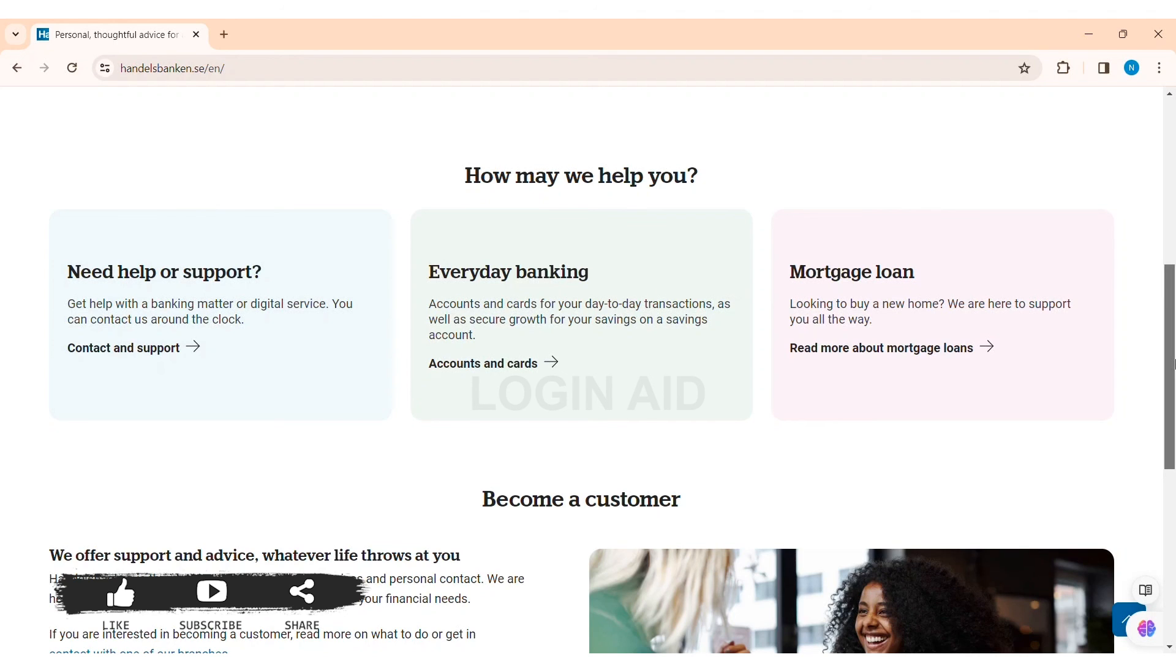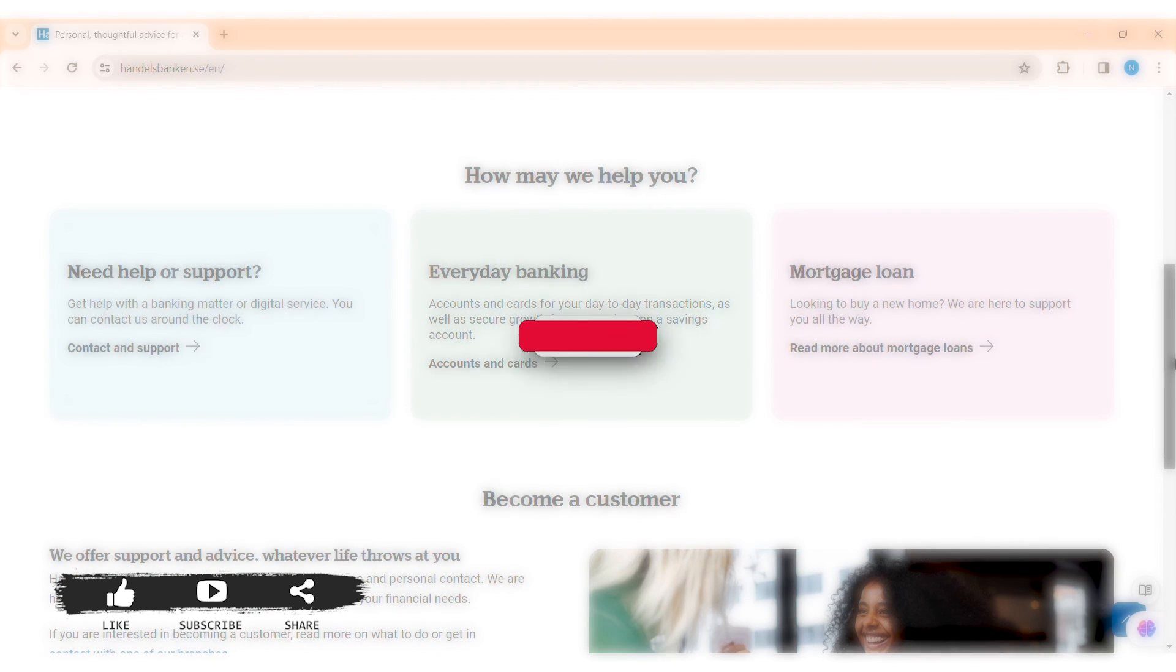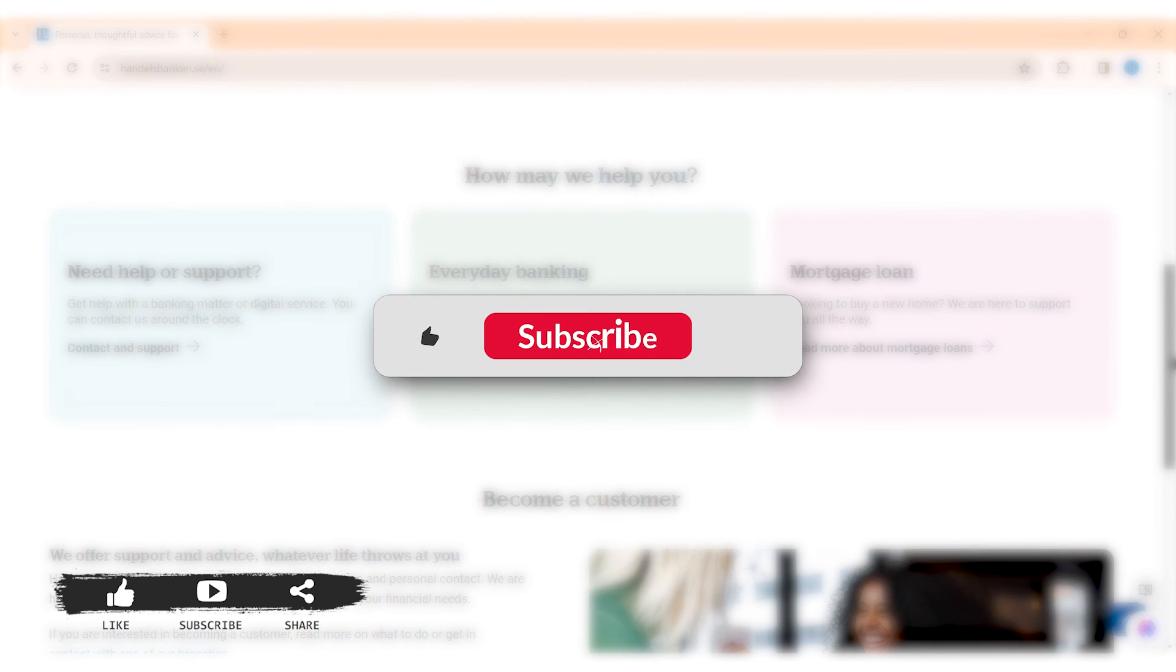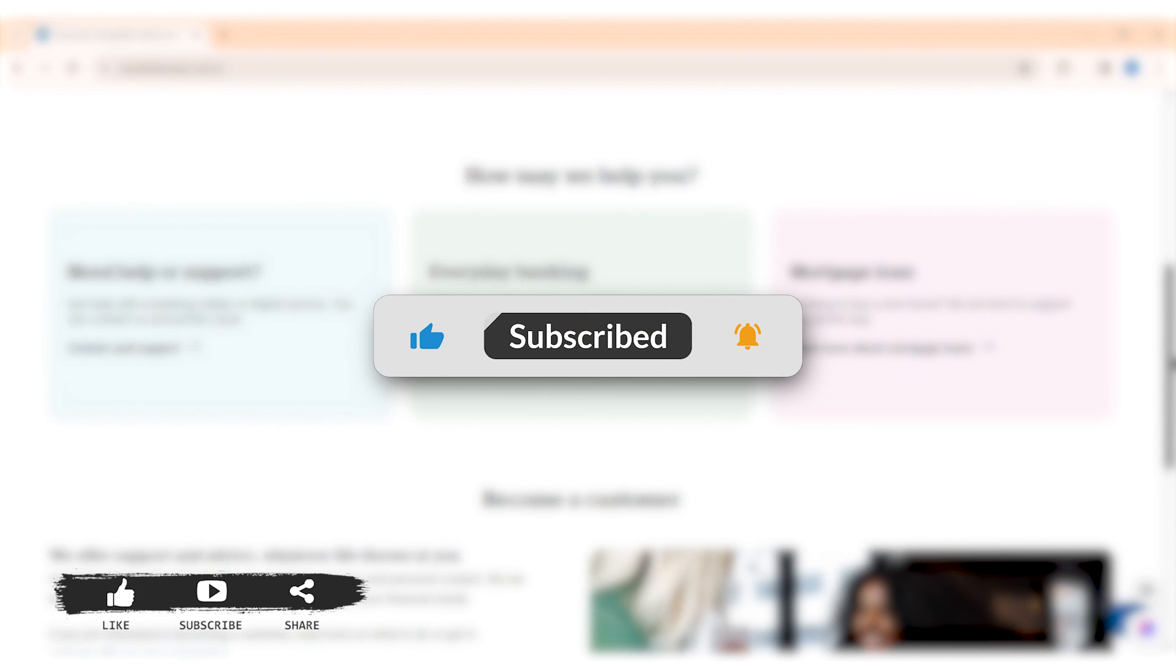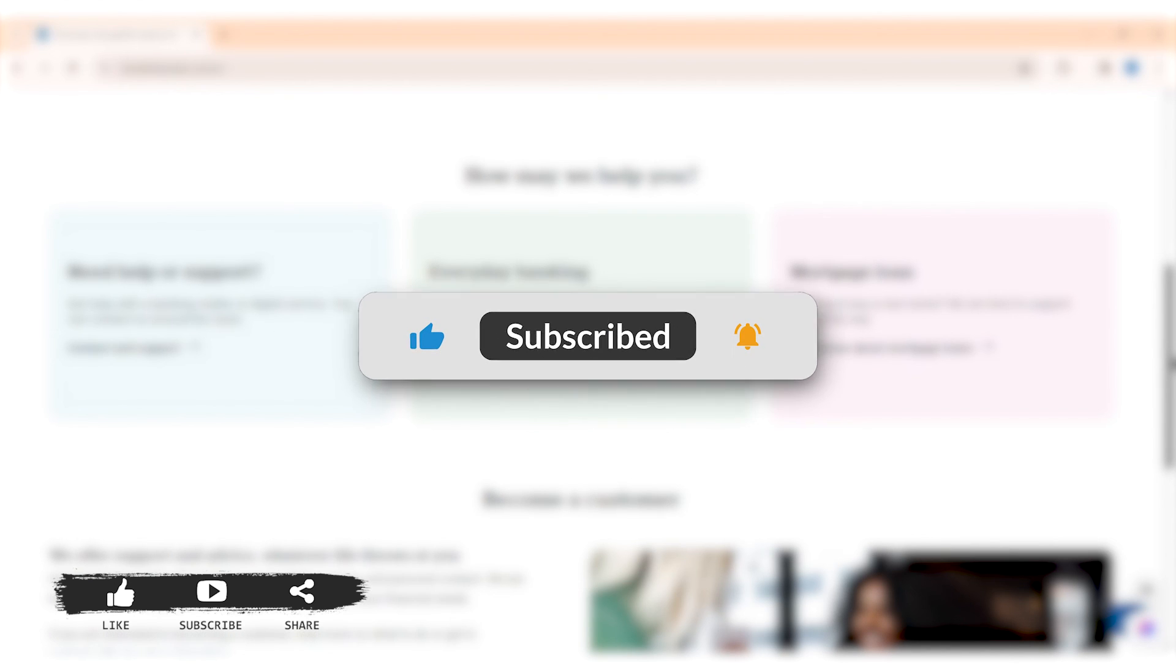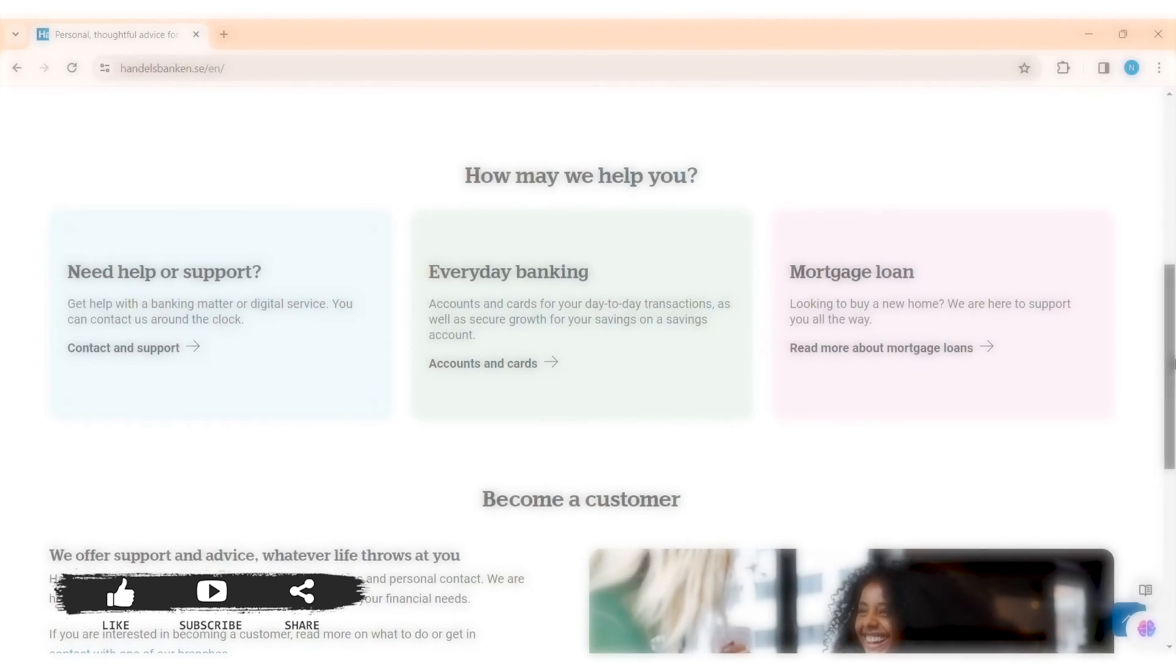This is it for the tutorial everyone. Hope this tutorial was helpful to you all. If you like today's tutorial, make sure you like, share, and subscribe to our YouTube channel for more tutorials like this. Thank you for watching.